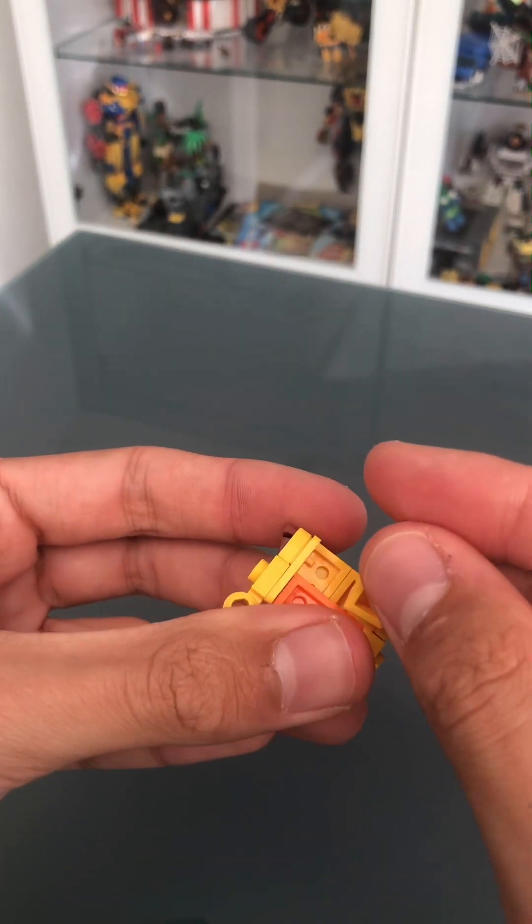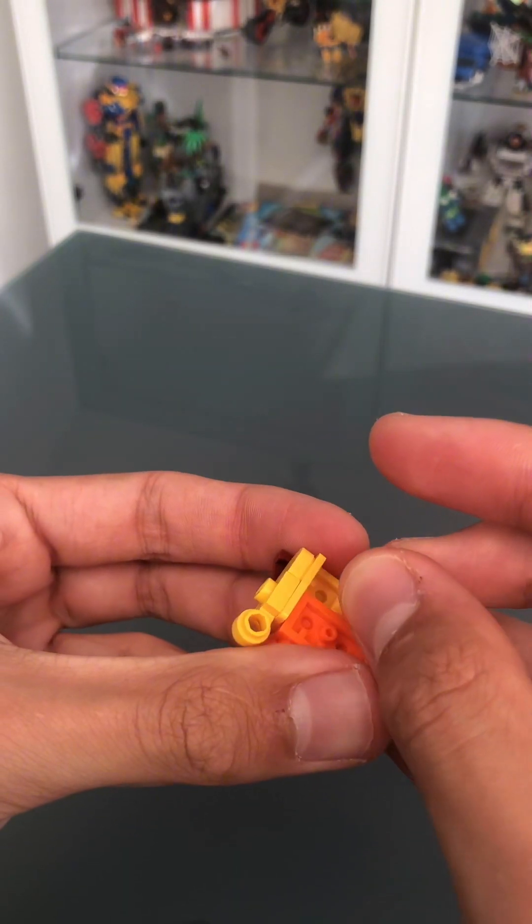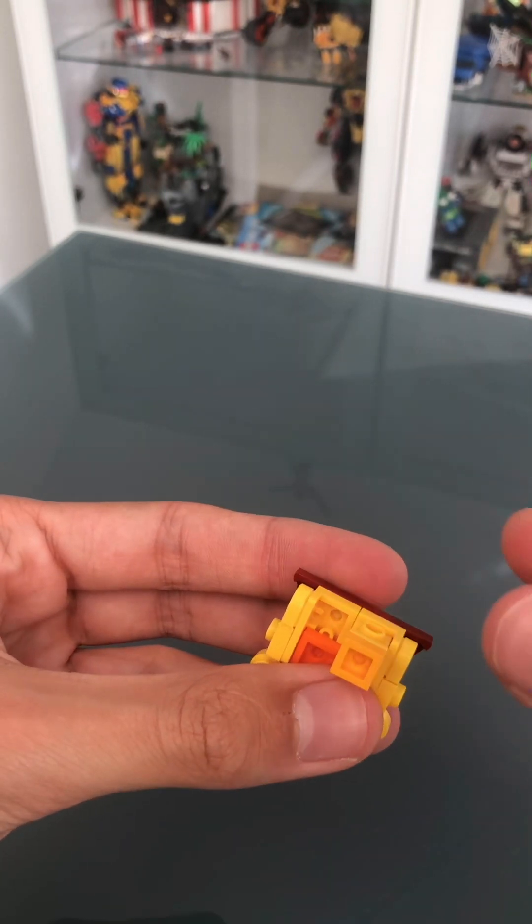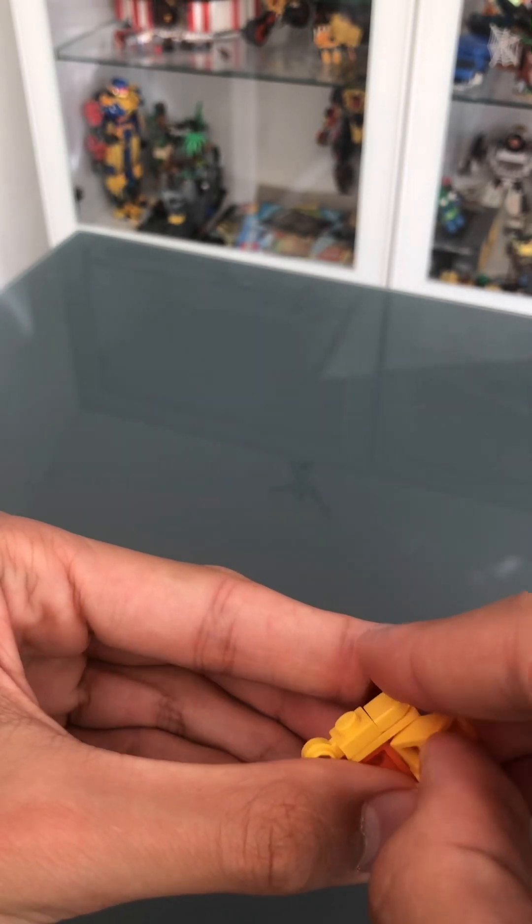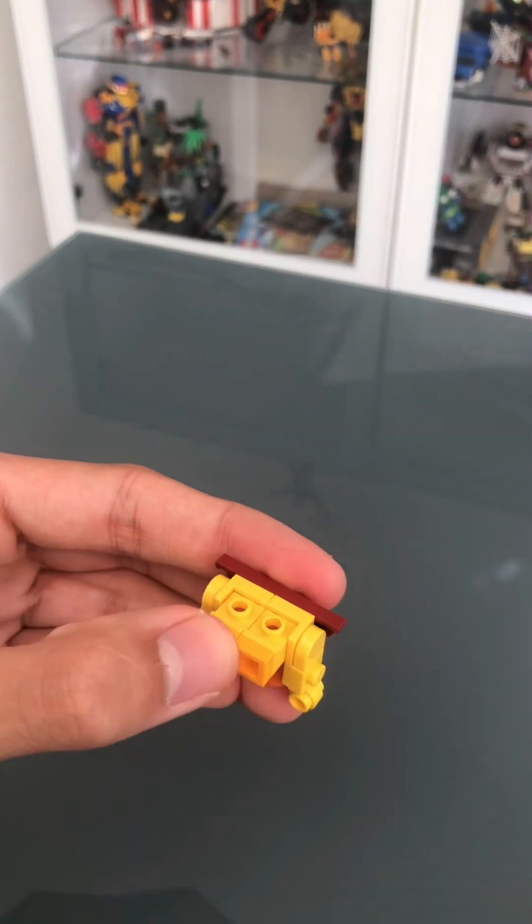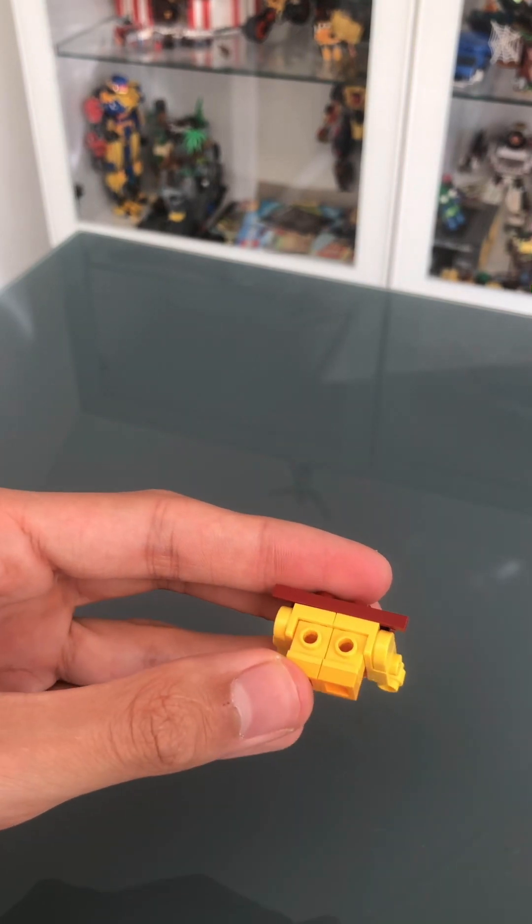Now you need this little thing, which is a headlight brick, and a 1x1 tile in this weird yellowy-orange color.